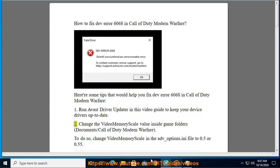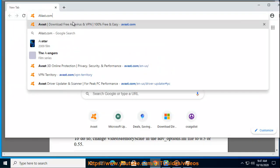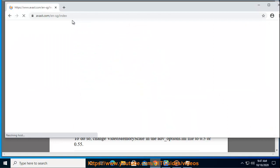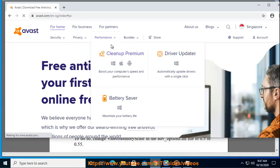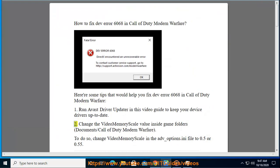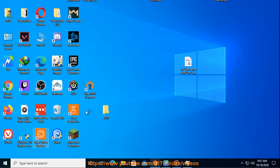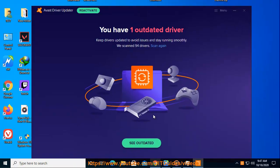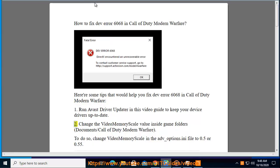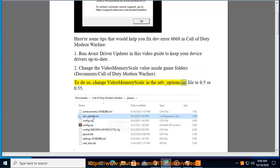Tip 2: Change the Video Memory Scale value inside your Game Folders, located at Documents slash Call of Duty Modern Warfare. To do so, change the Video Memory Scale in the adv-options.ini file to 0.5 or 0.55.